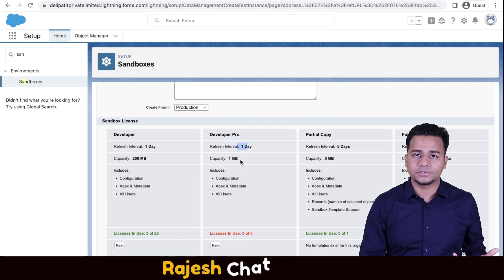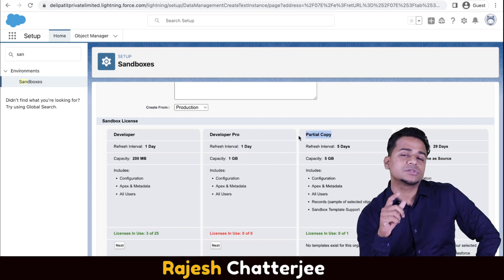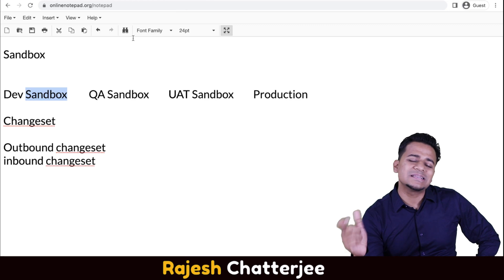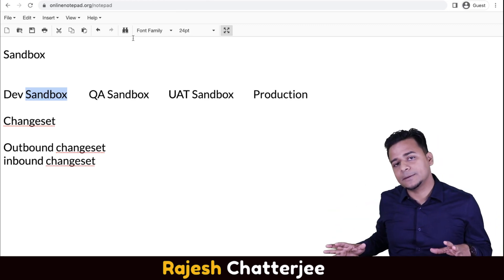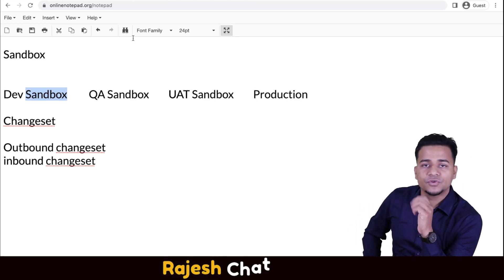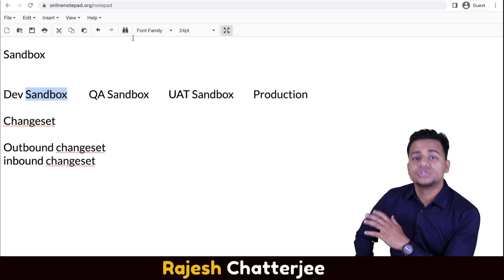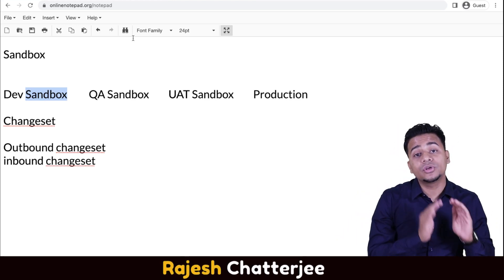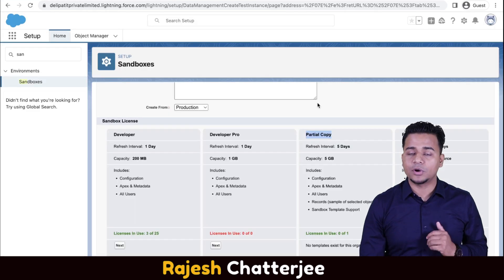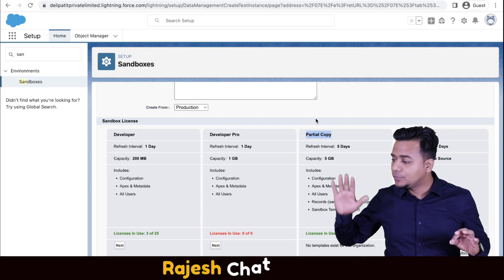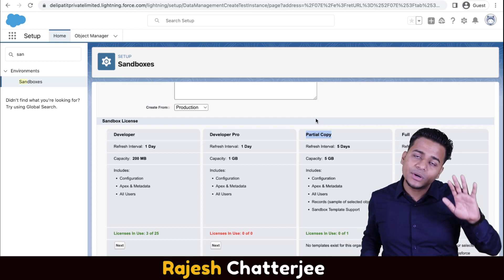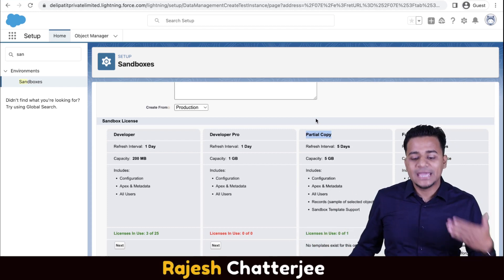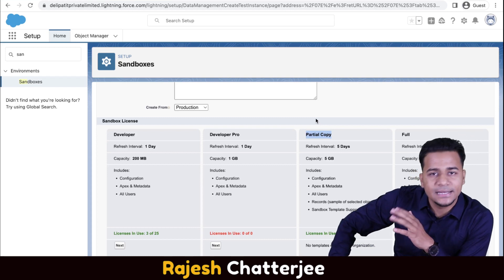Partial Copy sandbox is especially used for a QA sandbox. In QA testing you must have some data. Suppose the Salesforce org is five years old — production may have five million leads, three million contacts, and so on. Testers need some data available in the QA sandbox. When you create a Partial Copy sandbox from production, not only the metadata but also some data is copied from production to the sandbox. This is why we use this type for QA environments.